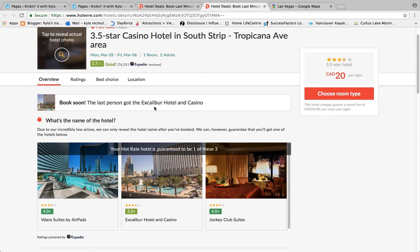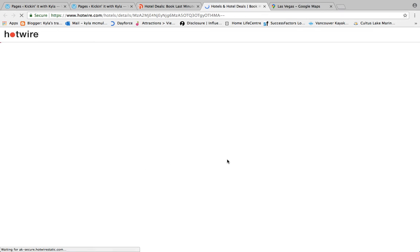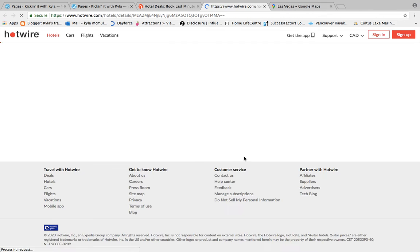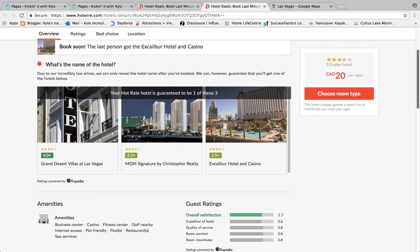One of the tricks is: close out of the hotel options and click 'Show Hotel Options' again — you'll notice the choices have switched, except Excalibur is still there. Now you have Grand Desert Villas, Excalibur again, and Luxor. Close it out a third time — you now have Raintree at Polo Towers, Vidar Suites, and Excalibur again. Open it one more time and you have MGM Grand, Excalibur again, and Grand Desert again. The one that stayed consistent every single time is Excalibur — so you are definitely going to get Excalibur.